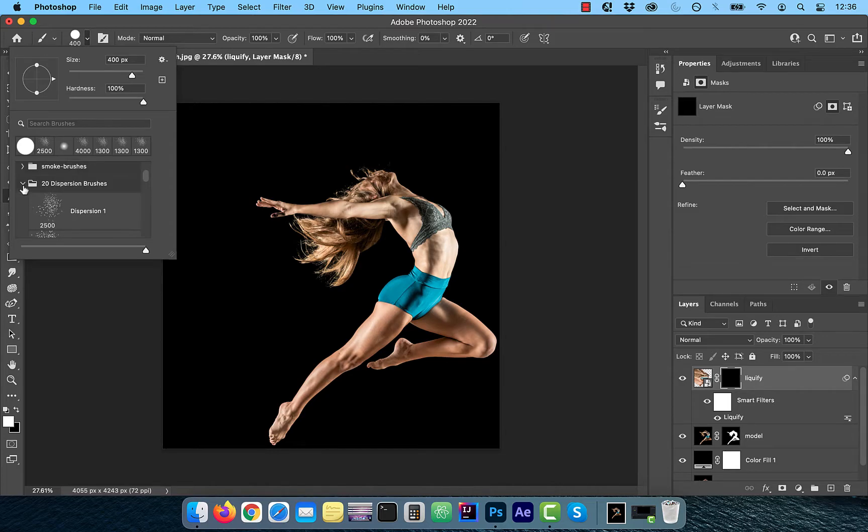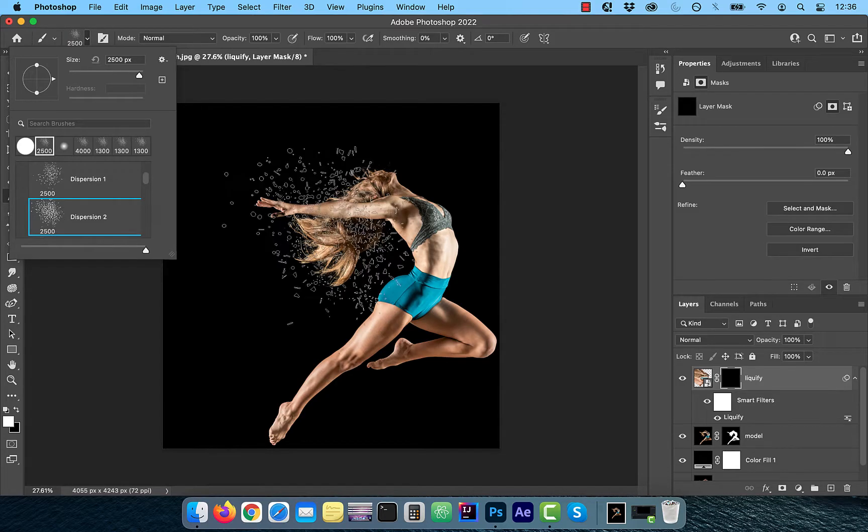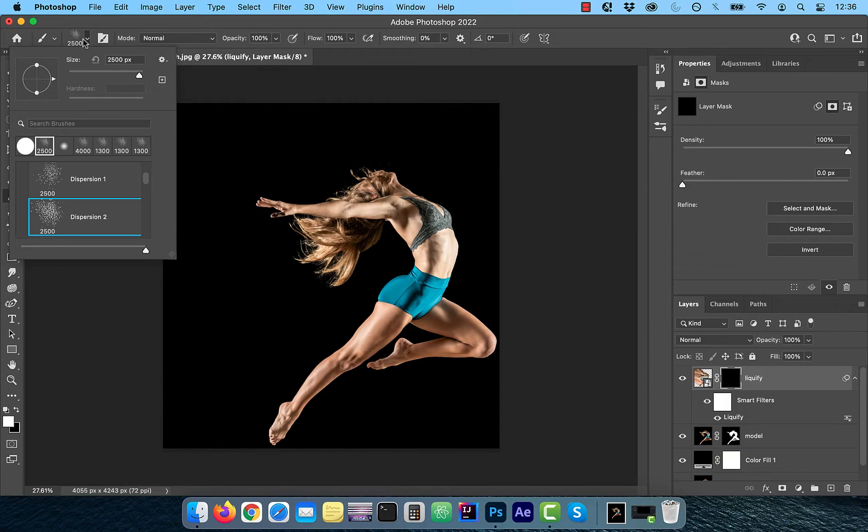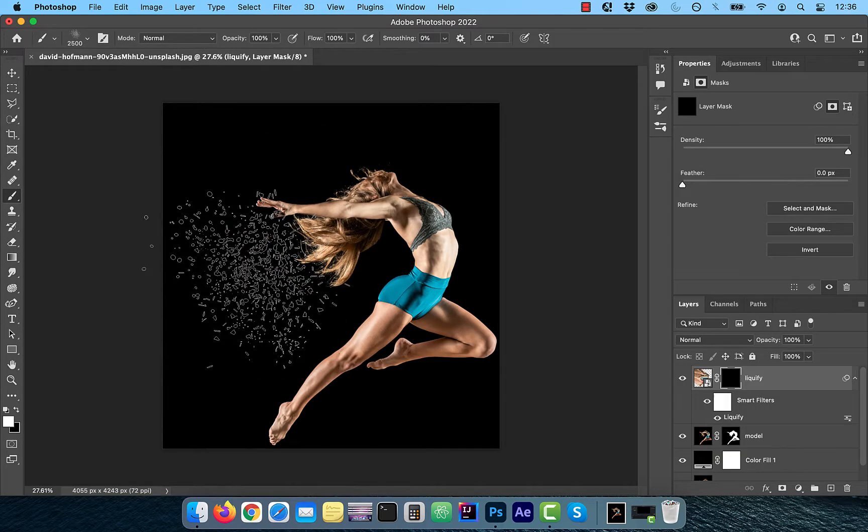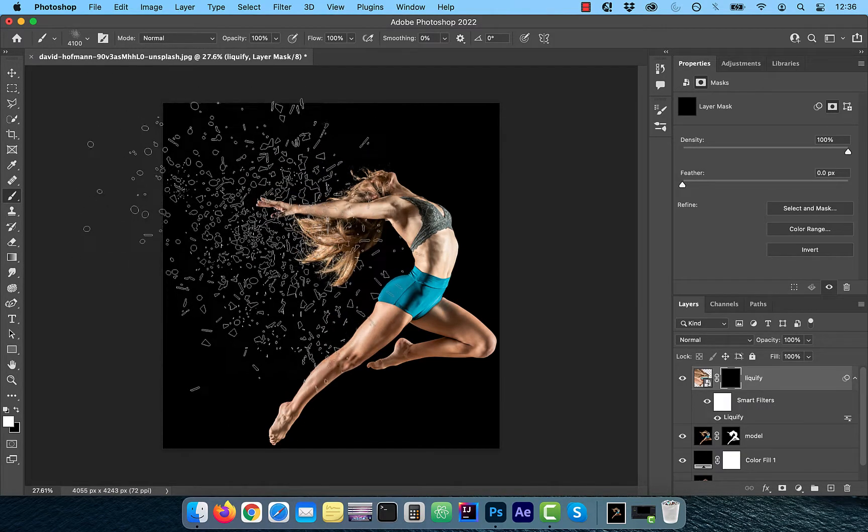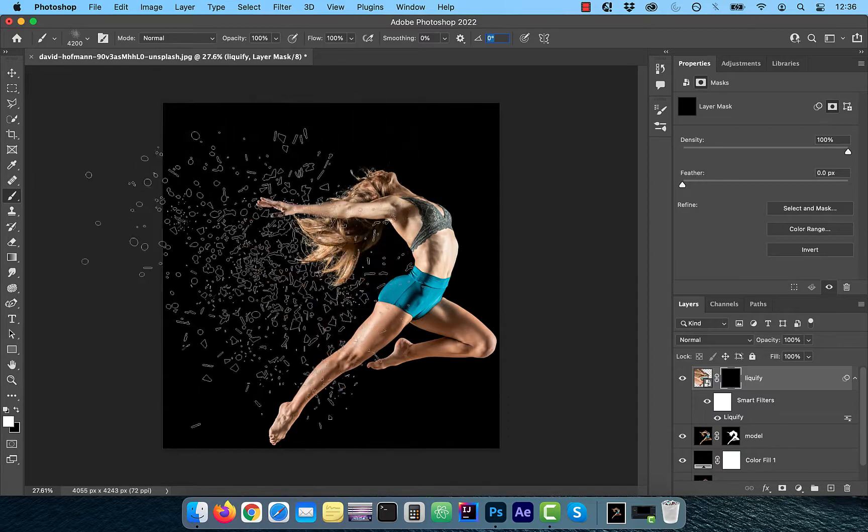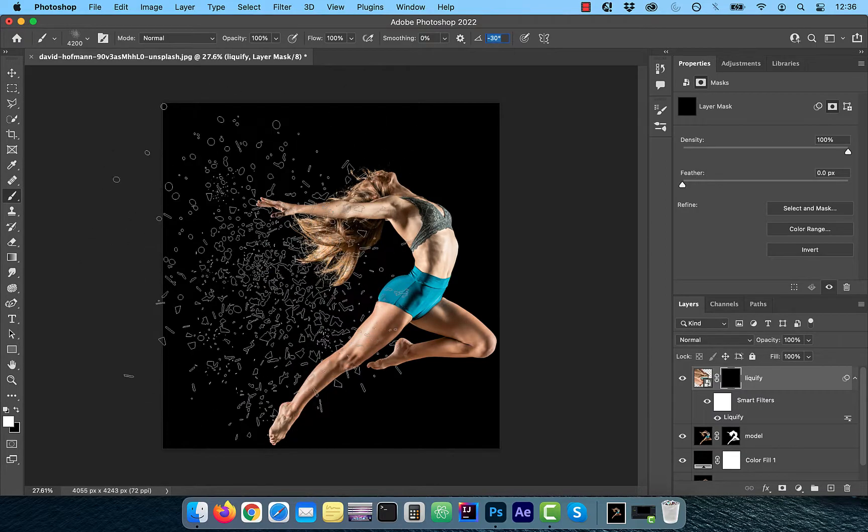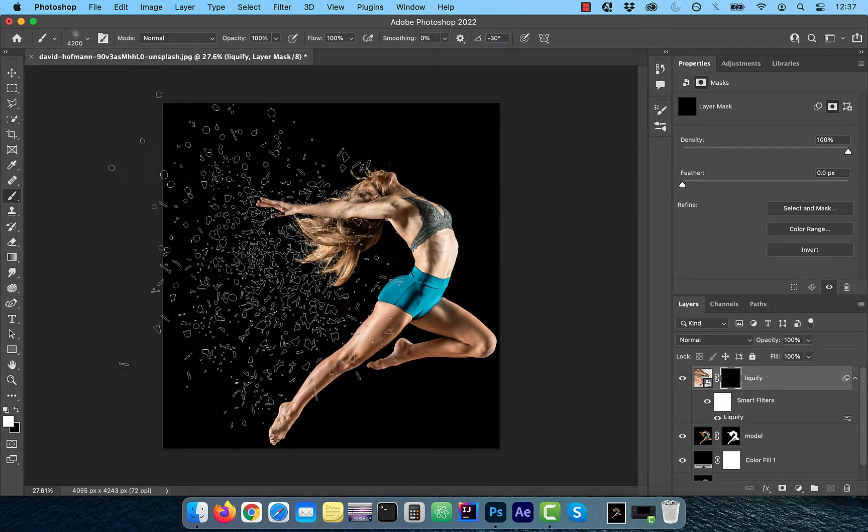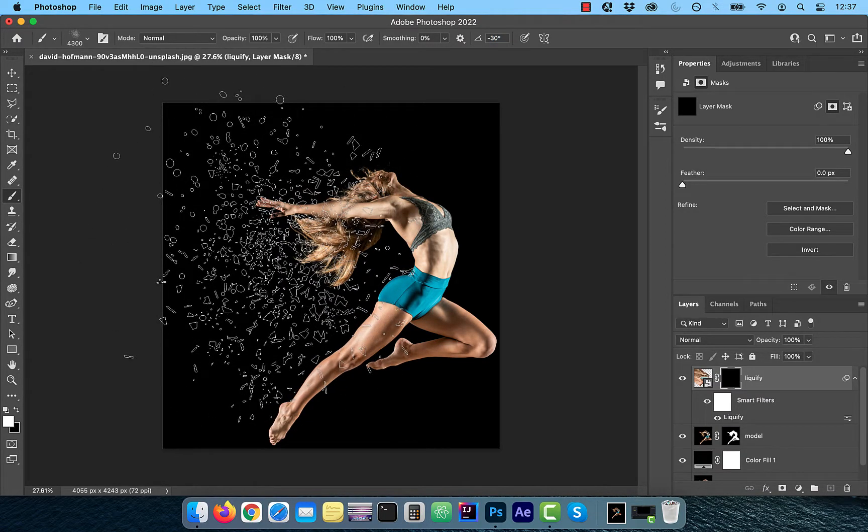If you would like to use the dispersion brush that I used in this tutorial, check the download link in the description below. With the foreground color set to white, pick a size and an angle of your brush to your liking and paint once.